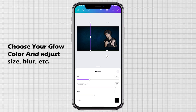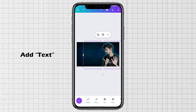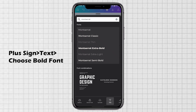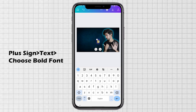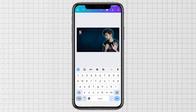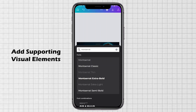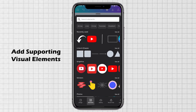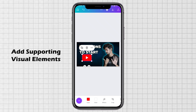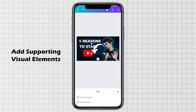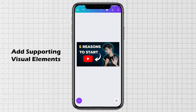Increase the glow Size, Transparency, and Blur. Now let's add text — click on Text, always choose a bold font. Choose Montserrat Extra Bold, increase the size, and give your text a name or number. Duplicate the text for additional lines — I'll write 'Reasons To Start'. Then add supporting visual elements: I'll add a finger icon, adjust its size, add a YouTube logo, add an arrow and flip it, then add another YouTube logo to indicate direction and adjust the size.